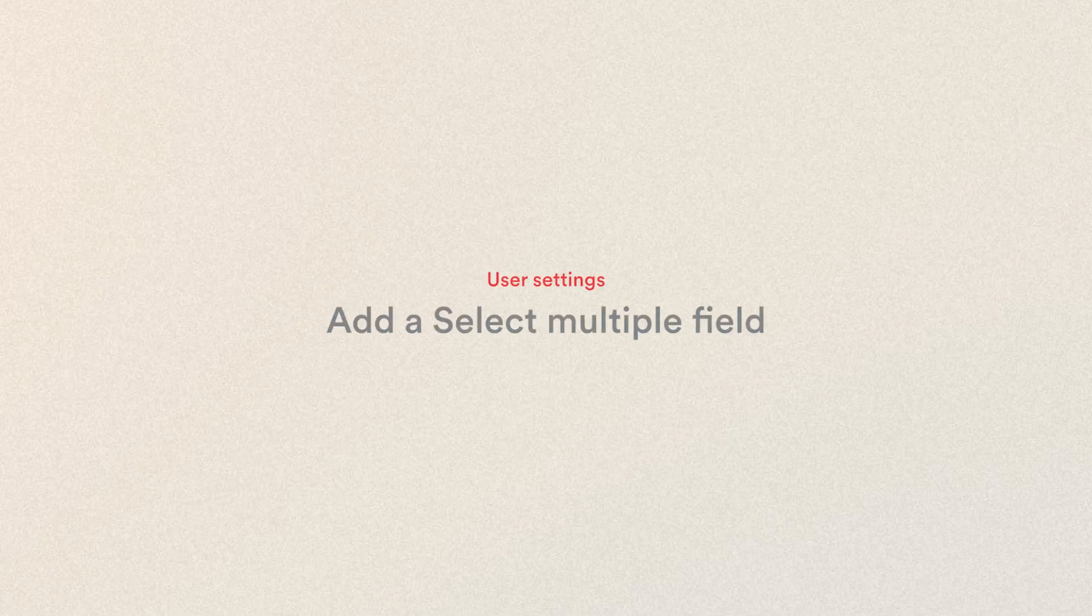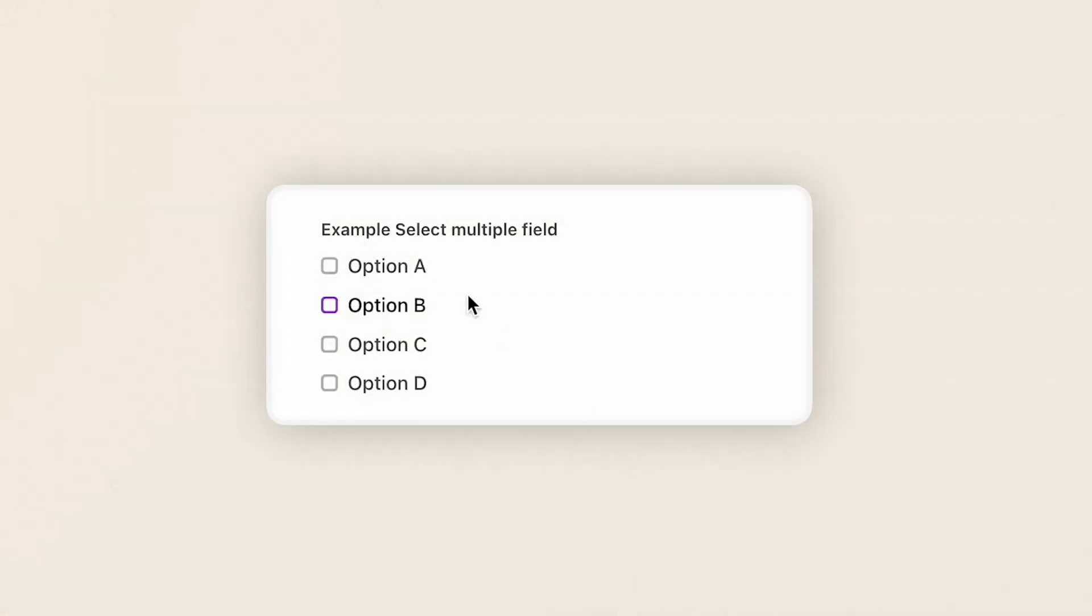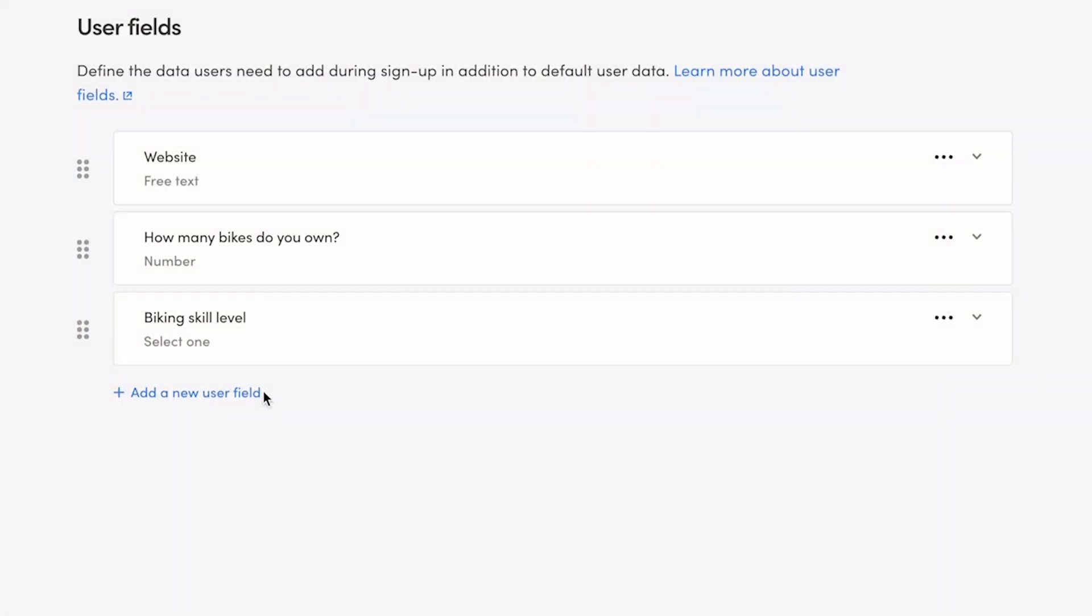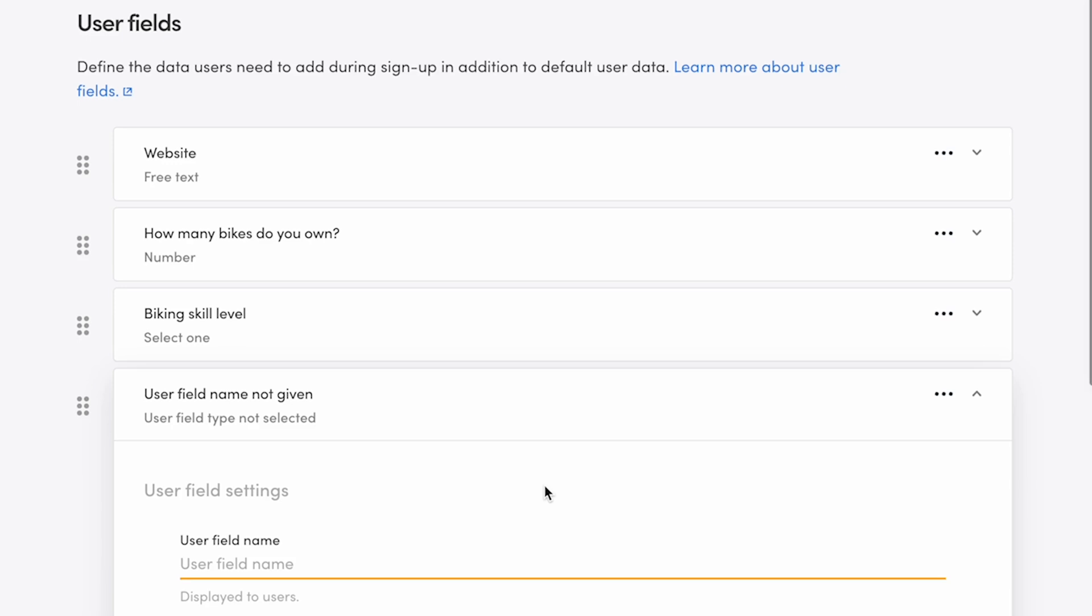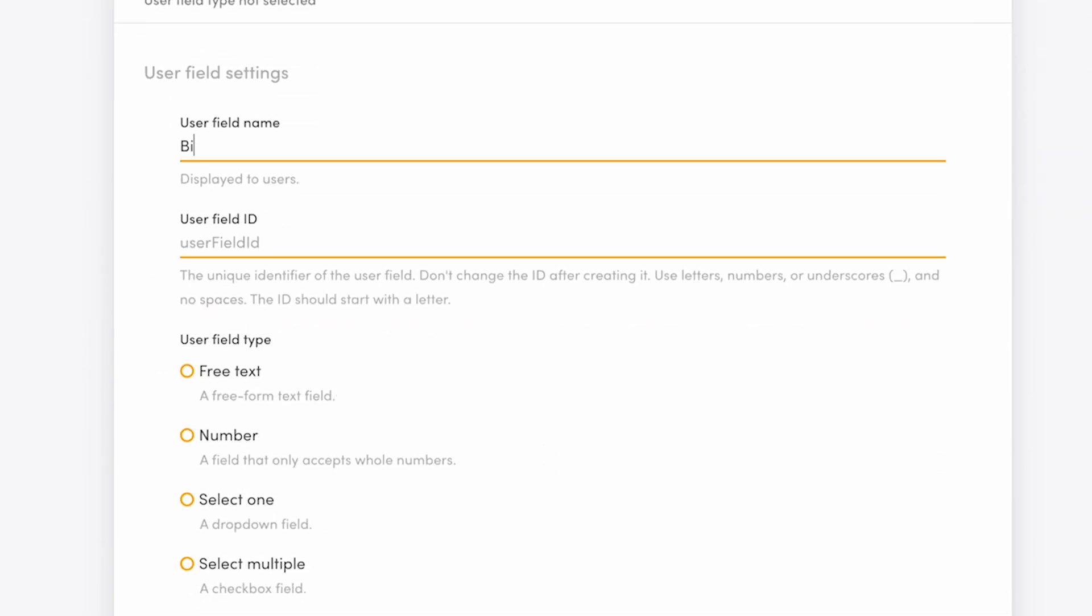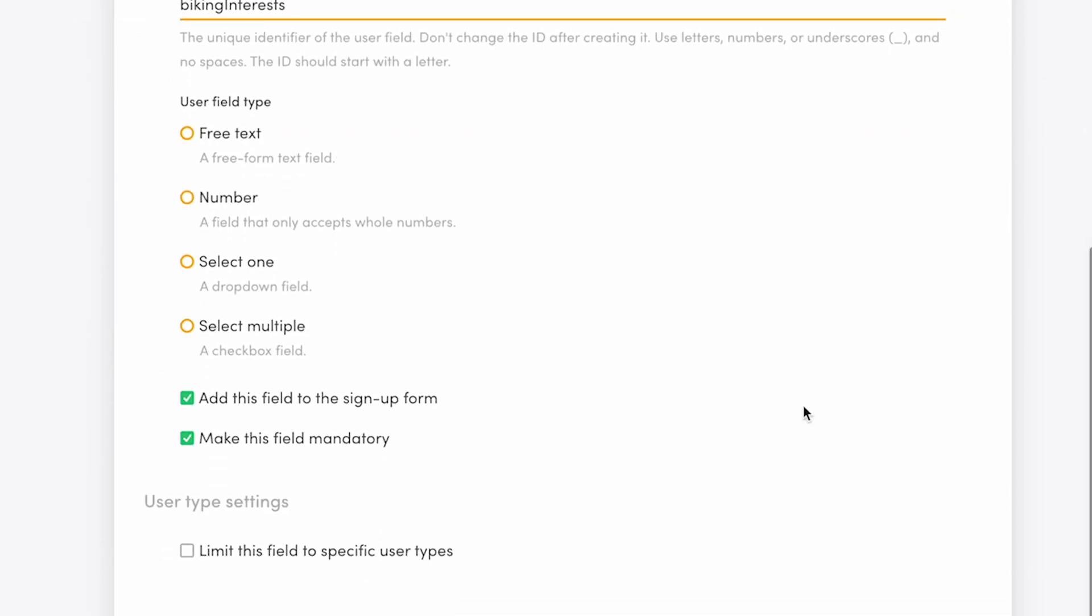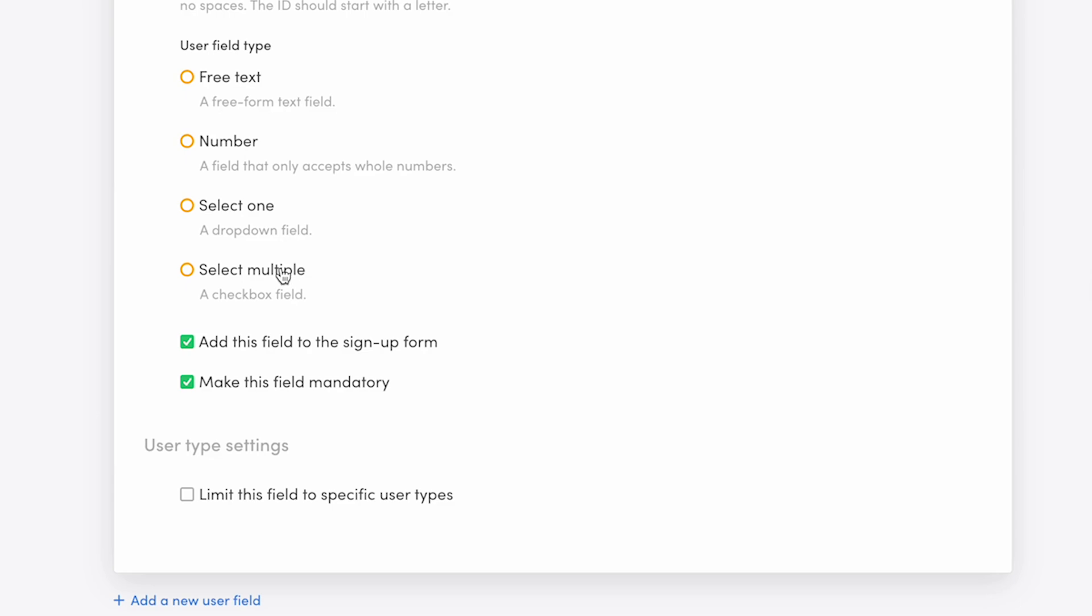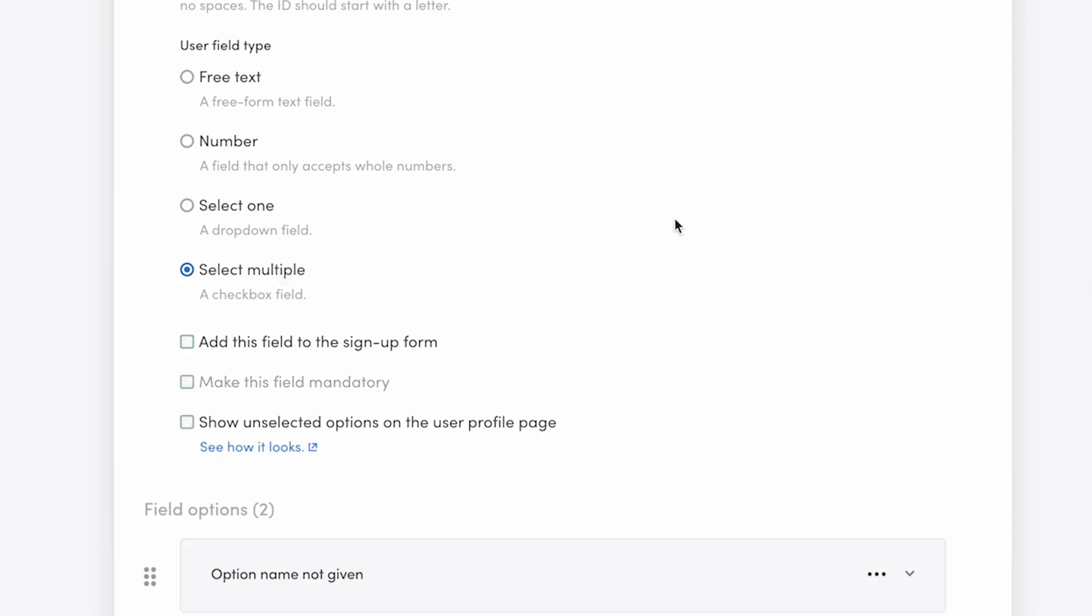Finally, we're adding a select multiple field. This will be a checkbox selection where users can choose one or more out of the provided options. Add a new field and enter a name and an ID. Mine will be biking interests. Click select multiple in the field type selection. I'll add this field to the sign-up form. If you make a select multiple field mandatory, users will need to choose at least one of the options. If it's non-mandatory, they can also choose none. So I'll make this field non-mandatory.